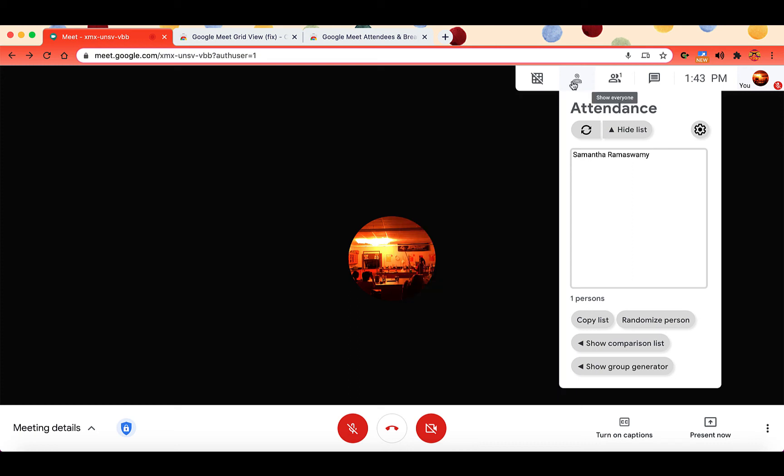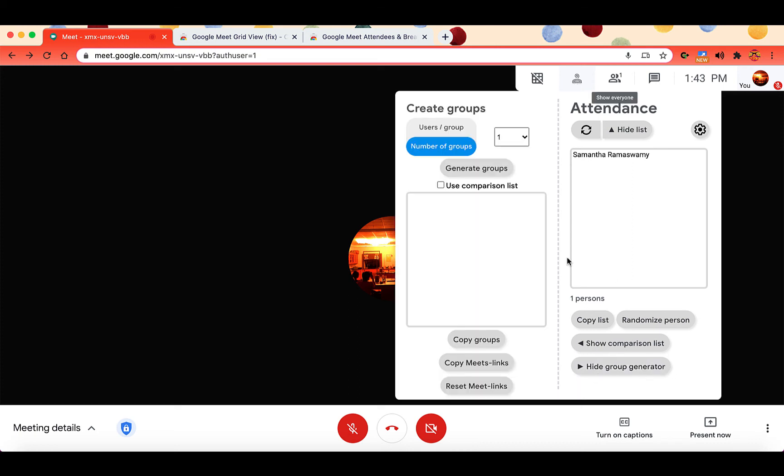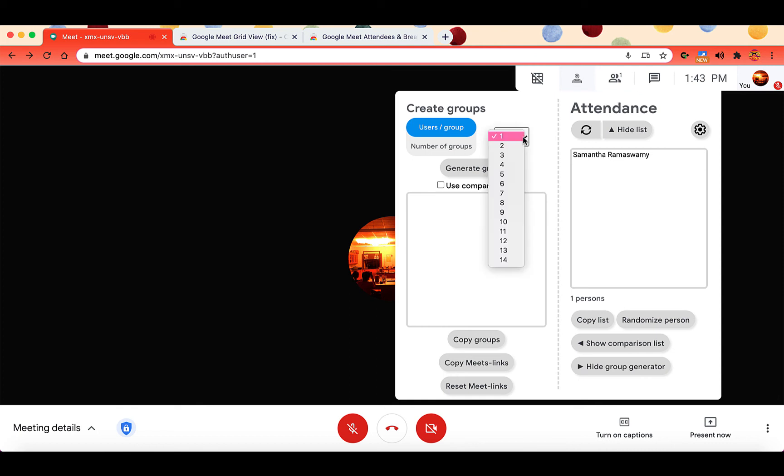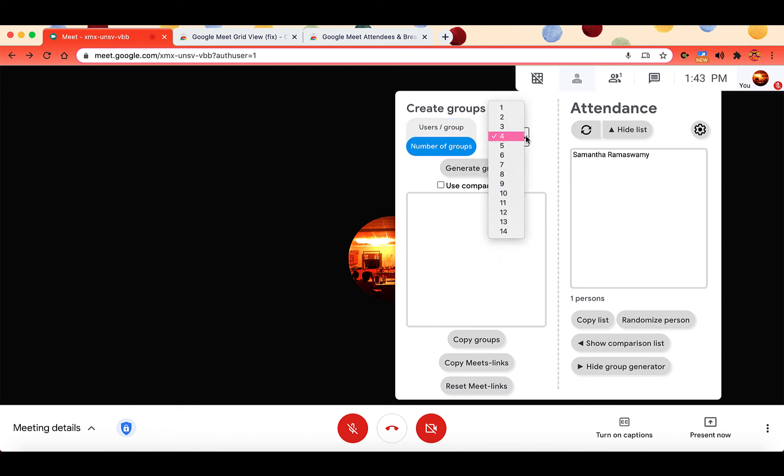So when you want to use this for breakout rooms, you can click on show group generator. And here's where you can choose how many groups you want, and how many users per group. So if you want four students per group, and you want six groups, you can click on generate groups.